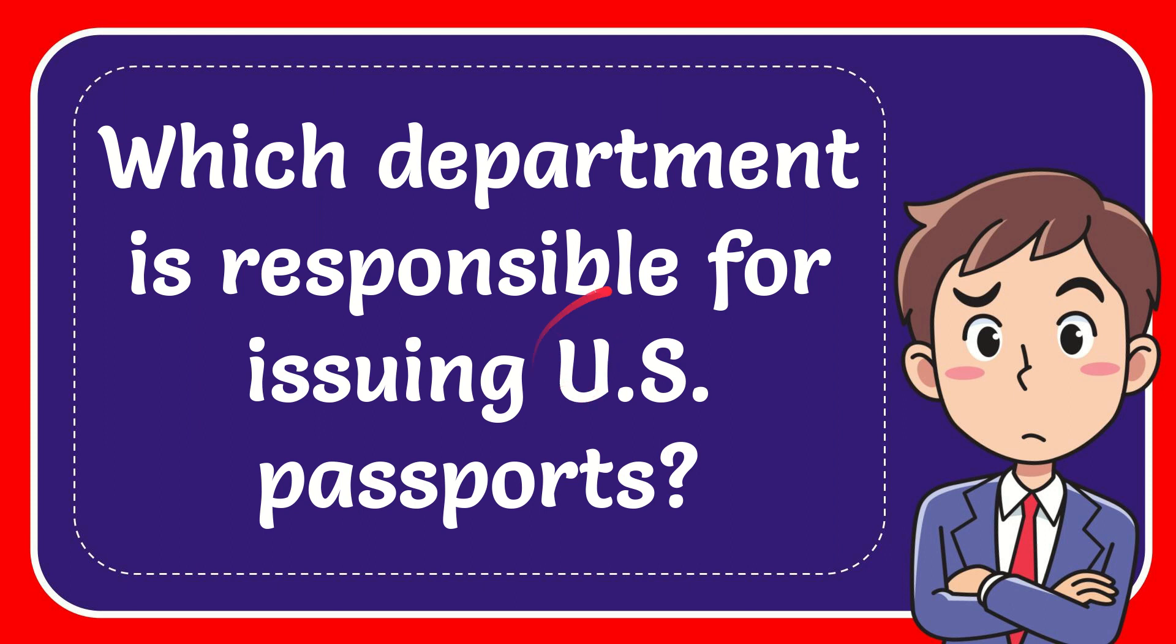In this video I'm going to give you the answer to this question. The question is, which department is responsible for issuing U.S. passports?